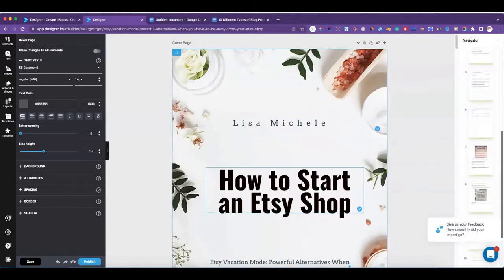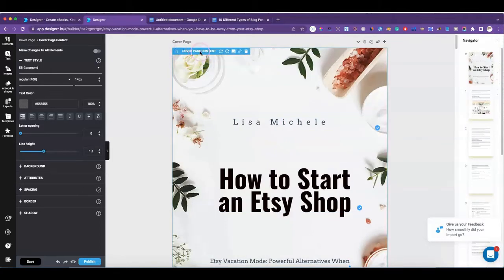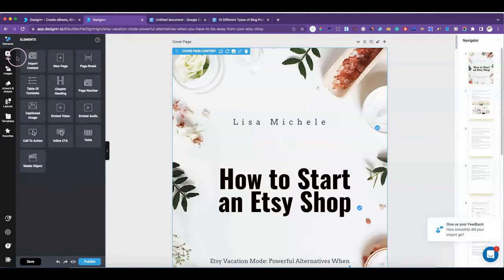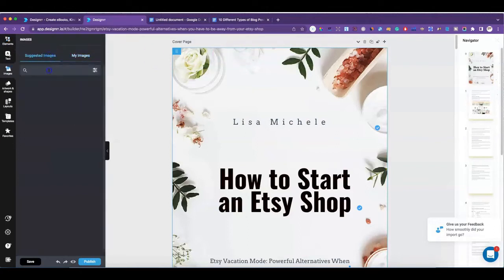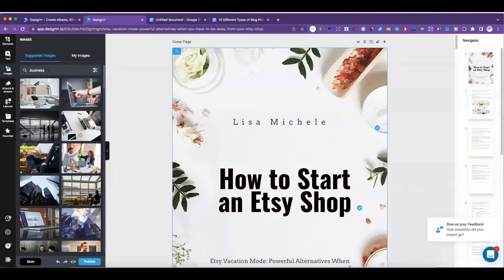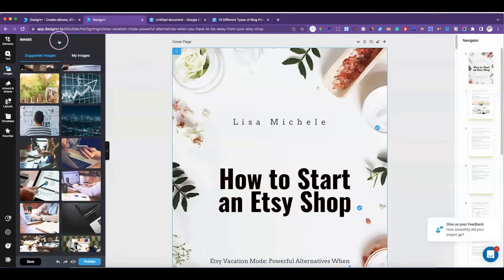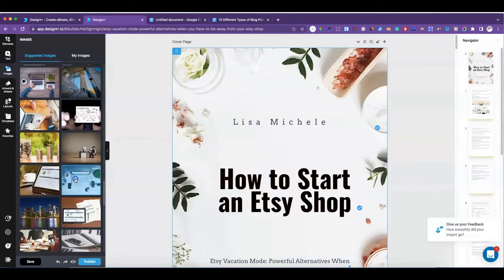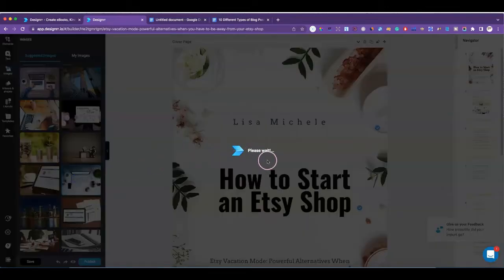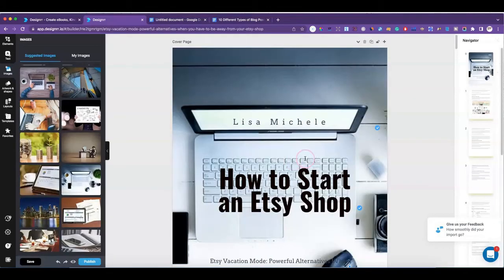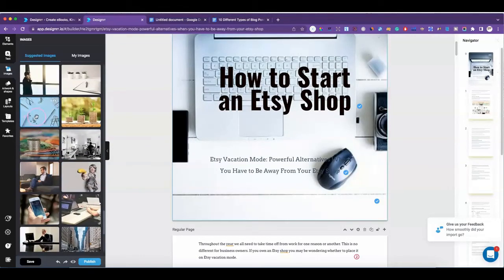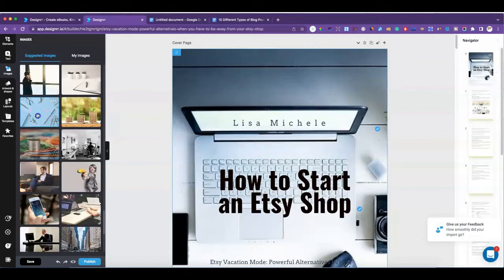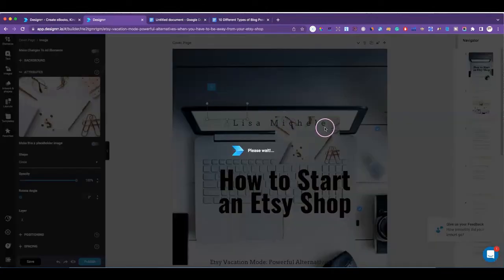If you want to change the cover image, click on the little picture placeholder. You can either upload one of your own images or go to Suggested Images. If you go to Suggested Images and type in 'business,' for example, you'll get a lot of pictures of people working, laptops, and things like that. You just click on one and it'll put it in there for you. Or you can upload your own image if you don't find anything you like.